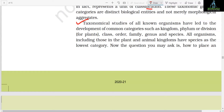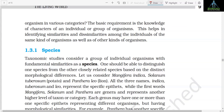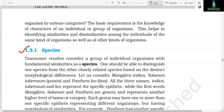Taxonomic studies of all known organisms have led to the development of common categories such as kingdom, phylum or division (for plants), class, order, family, genus, and species. All organisms — including those in plant and animal kingdoms — have species as the lowest category. The basic requirement for placing an organism in various categories is knowledge of the characters of the individual or group of organisms, helping to identify similarities and dissimilarities among the same kind as well as other kinds of organisms.